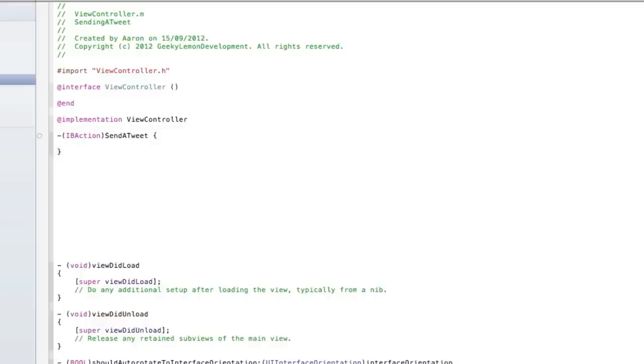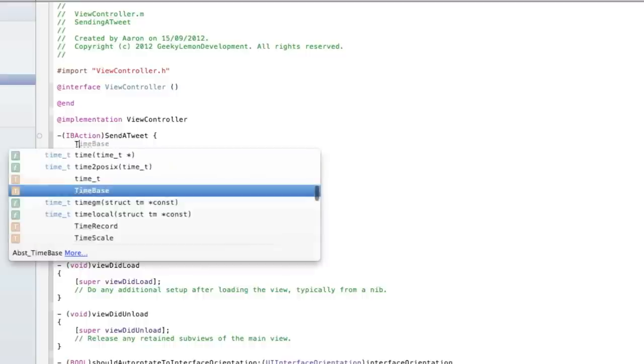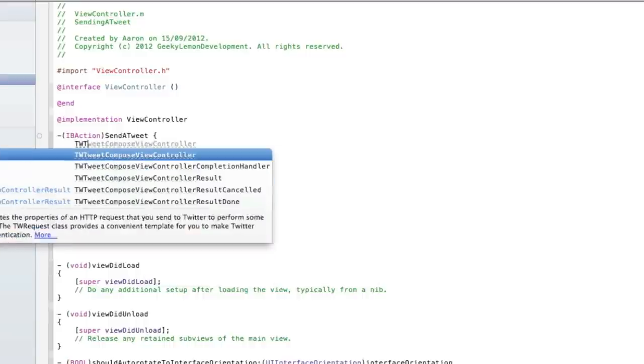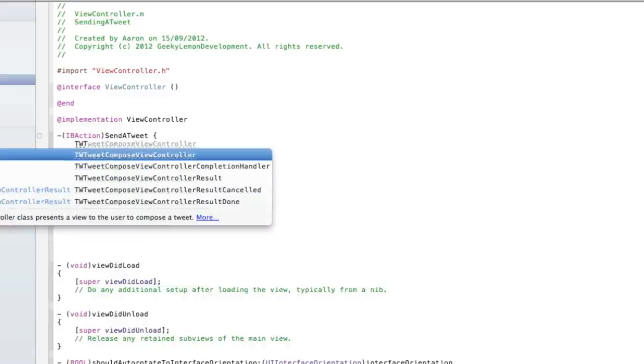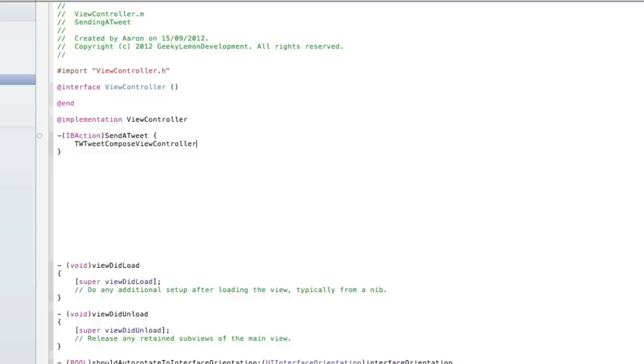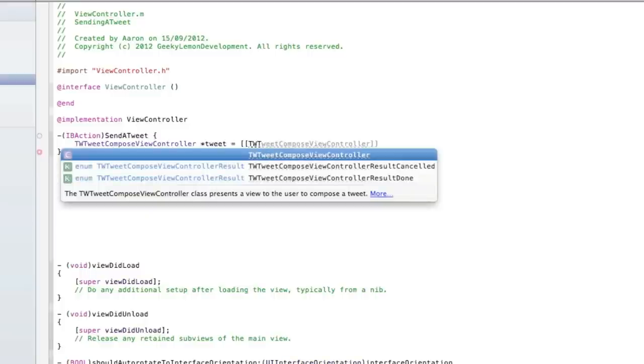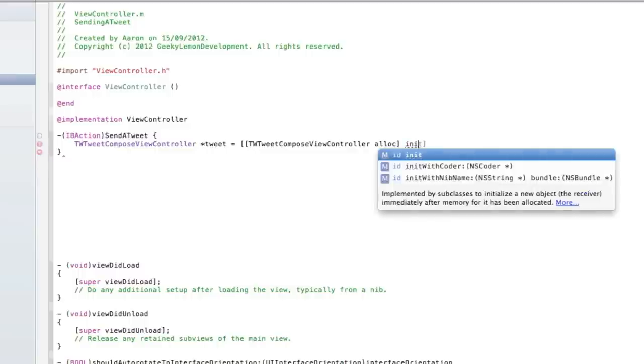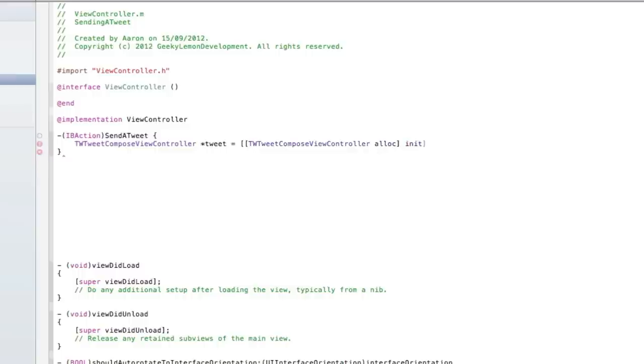Now we set all that board here. Now we need to add the action to send a tweet. So what we do is TWTweetComposeViewController space asterisk and I'll give it a quick name of tweet space equals space bracket bracket bracket and again TWTweetComposeViewController and then you space alloc.